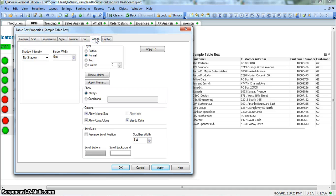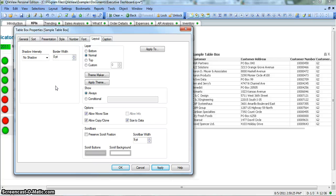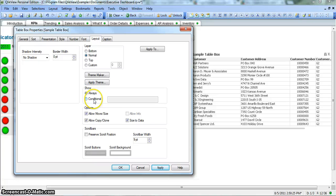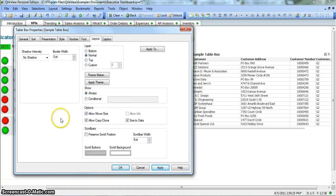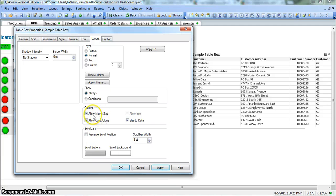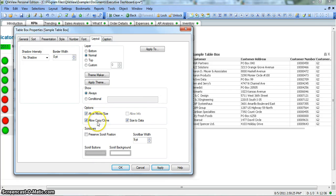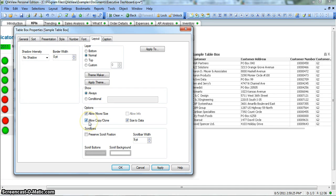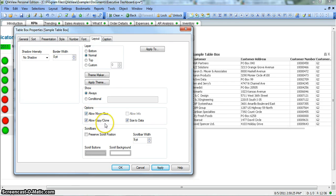Next is layout, again similar to any other object that you have seen in my videos. Conditional show property - you want to show it always or you want to show it conditionally. Options - which option you want or don't want. You don't want to move and resize, you can uncheck that. You don't want end user to copy or clone this object, you can uncheck this. But when you have checked it, it means they can copy or clone this object or they can move or size this.